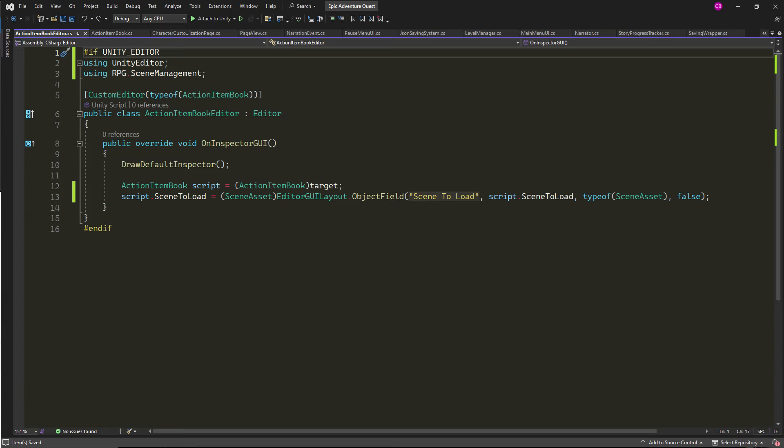Because Unity does not automatically display properties in the inspector for non-serialized fields or properties. What you can do, though, is create a custom editor script that will allow us to show the scene to load property in the inspector and be able to drag and drop the scene asset in.